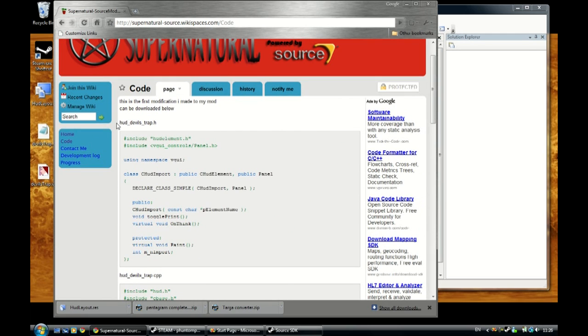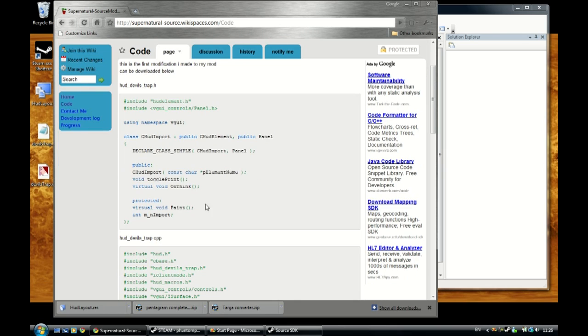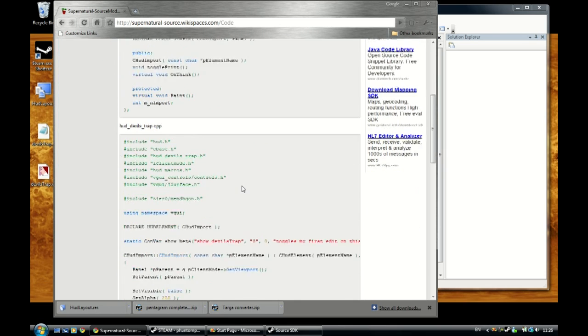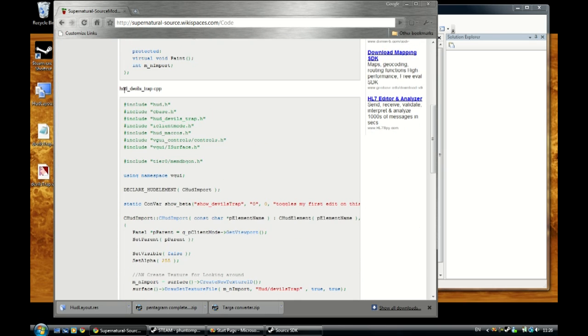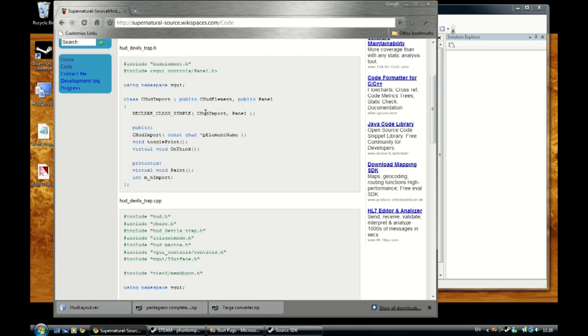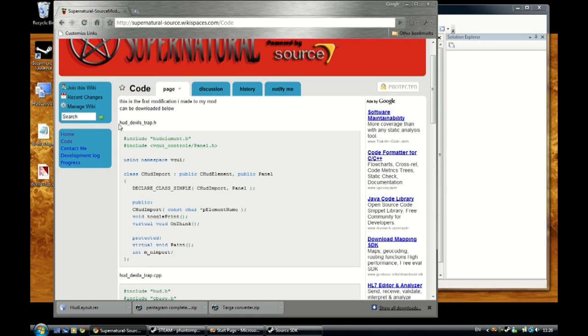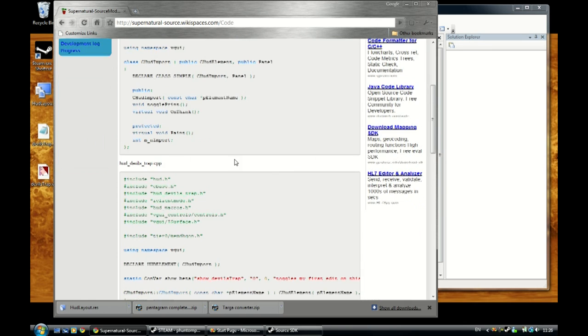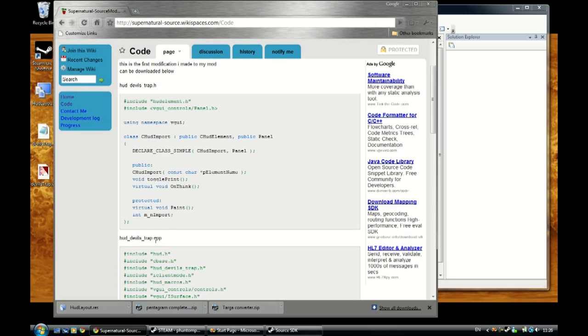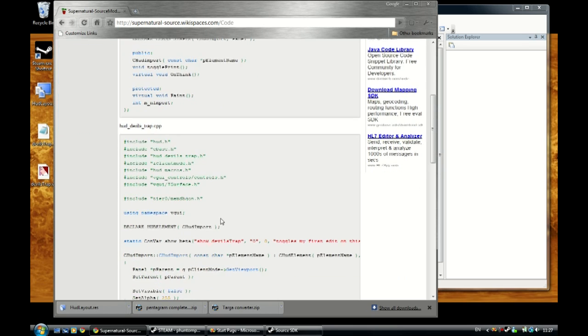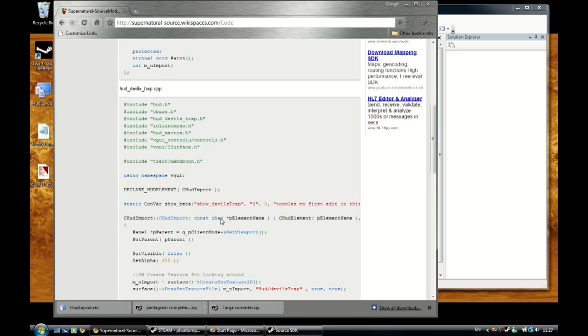So we have the hud-devilstrap.eh which is a header file, everything in there is perfect, working grand. And here's the hud-devilstrap.cpp. Now, you don't have to call these devils trap or anything like that. You can call them whatever you want as long as the two of them are the same. So once the name is the same for them, the header file will point towards CPP and it will be okay.